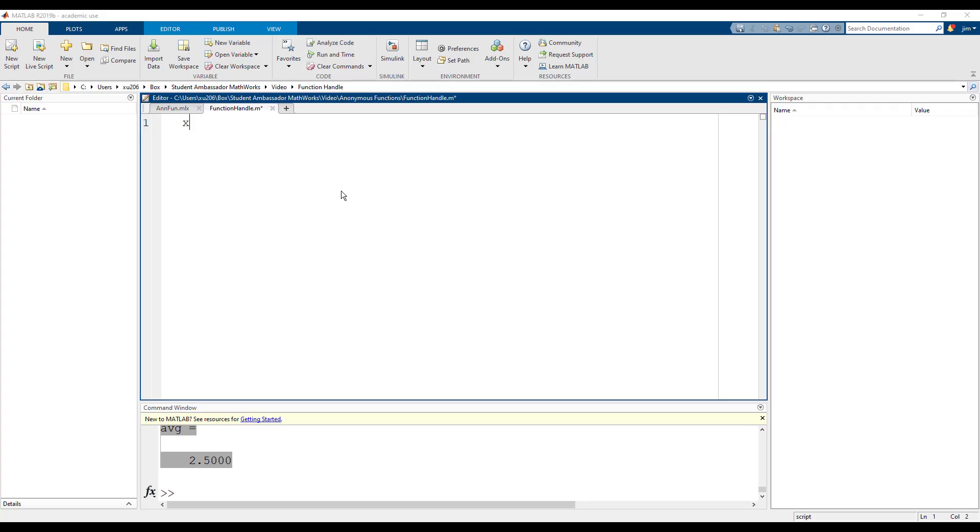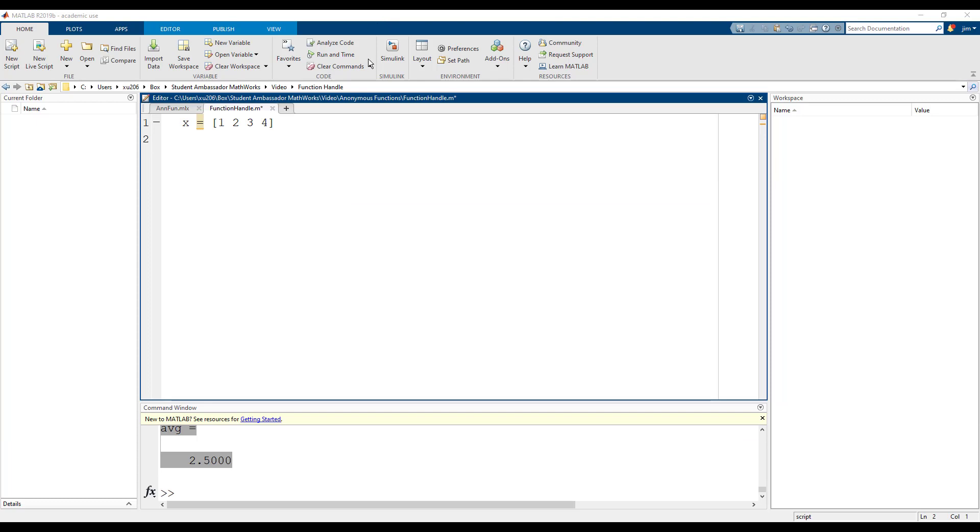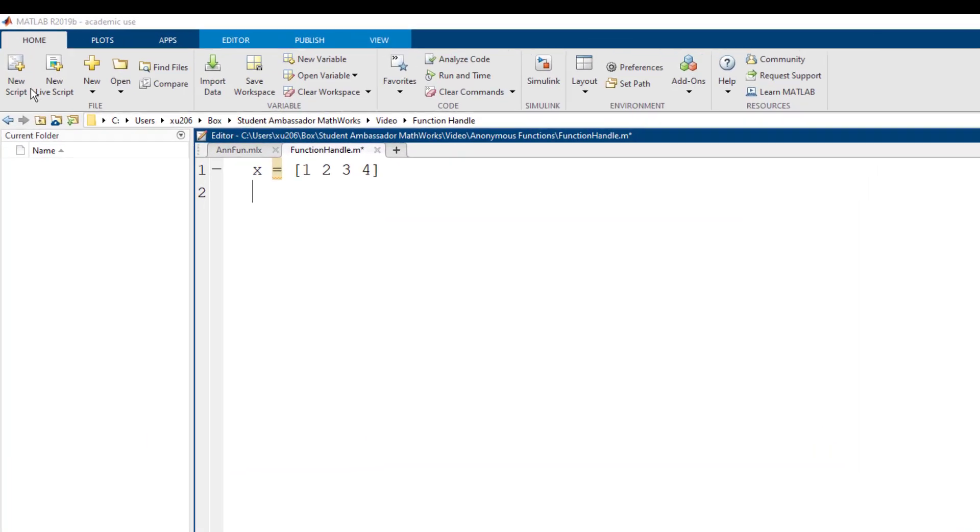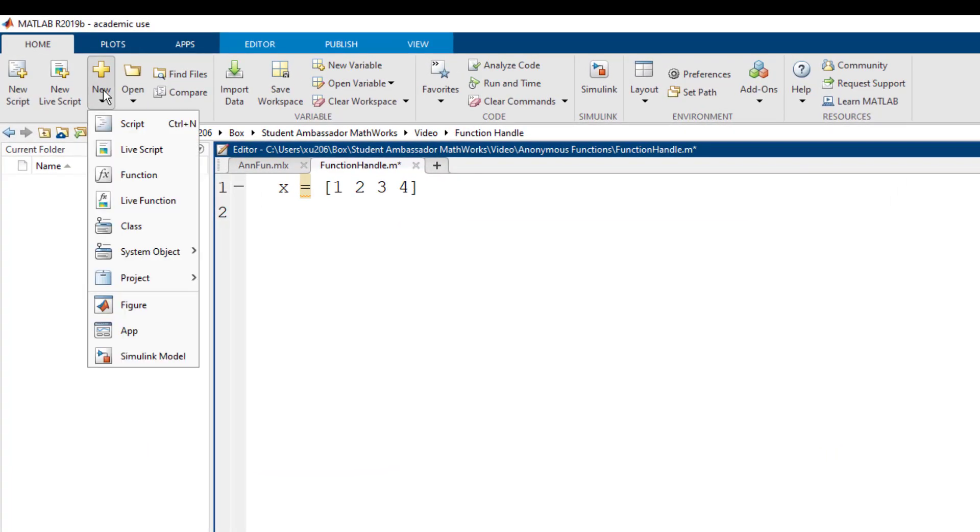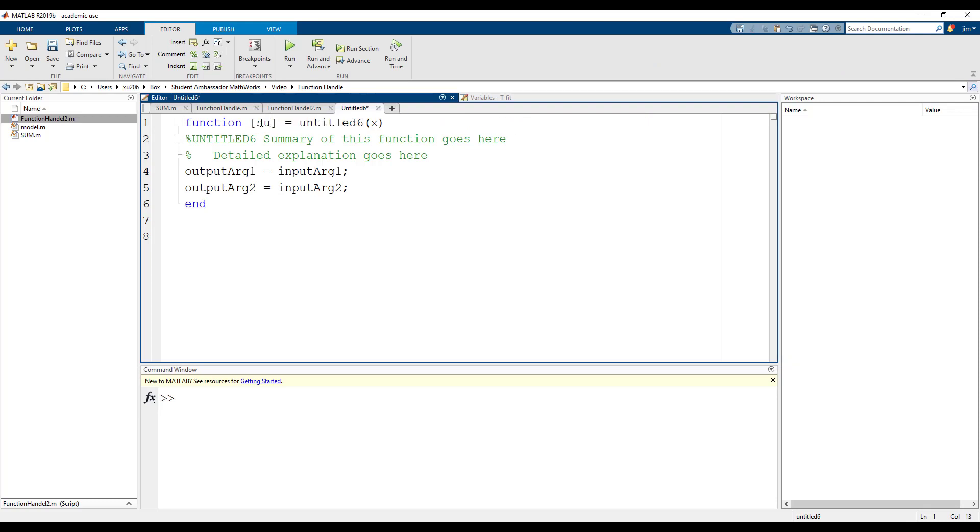First, let's write a basic function custom sum. The sum function needs to take an input array x with any number of elements and output the sum of the elements. First, open up a new function. This function will only have a single input x and a single output sum of x.